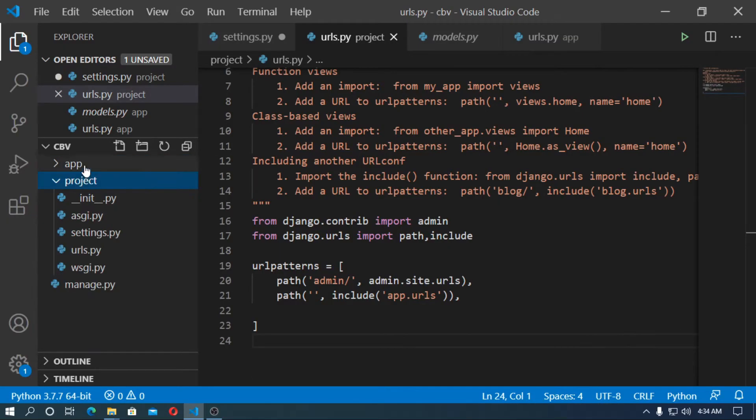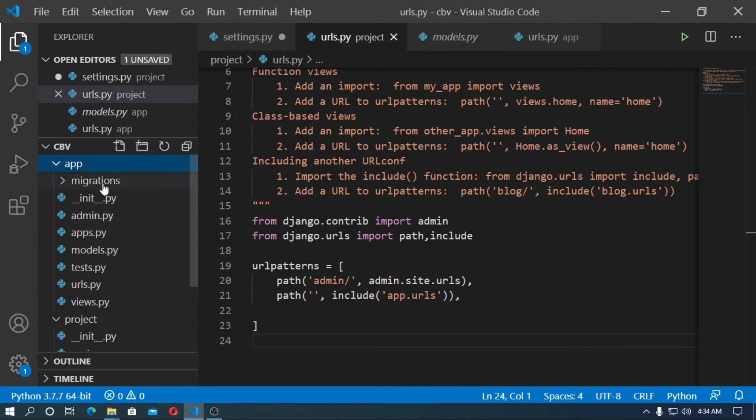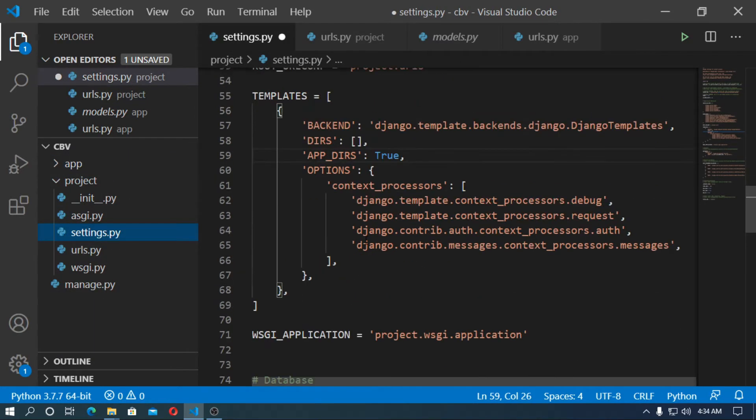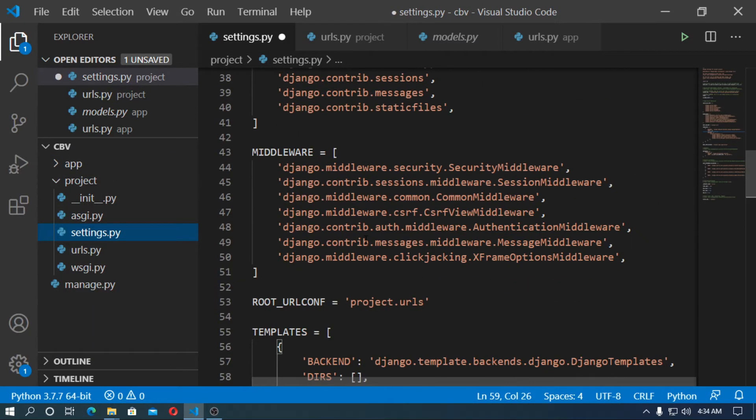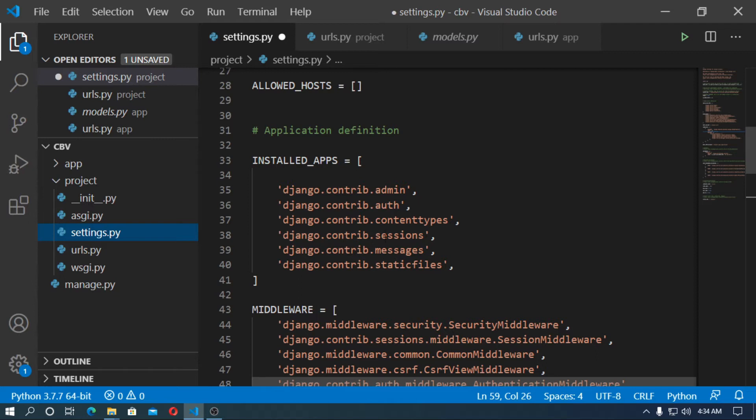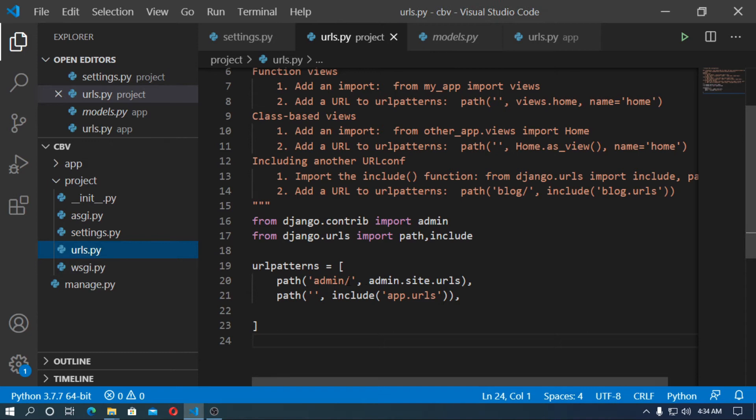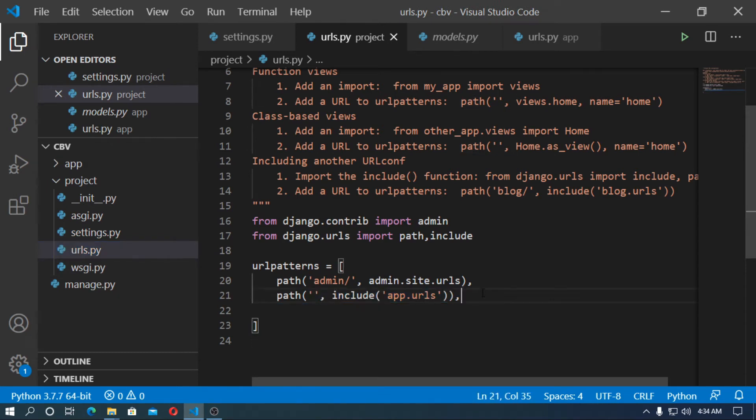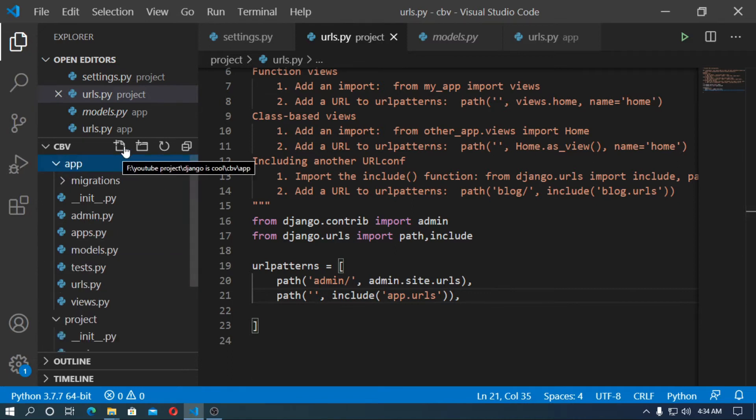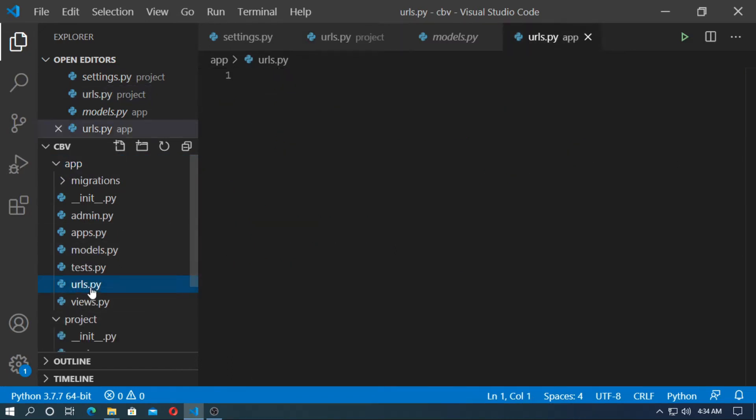This is my Django project and this is the Django app. So at first go to settings and install the app first. Now go to urls.py and create a path for app.url. So go to the app and create a urls.py.